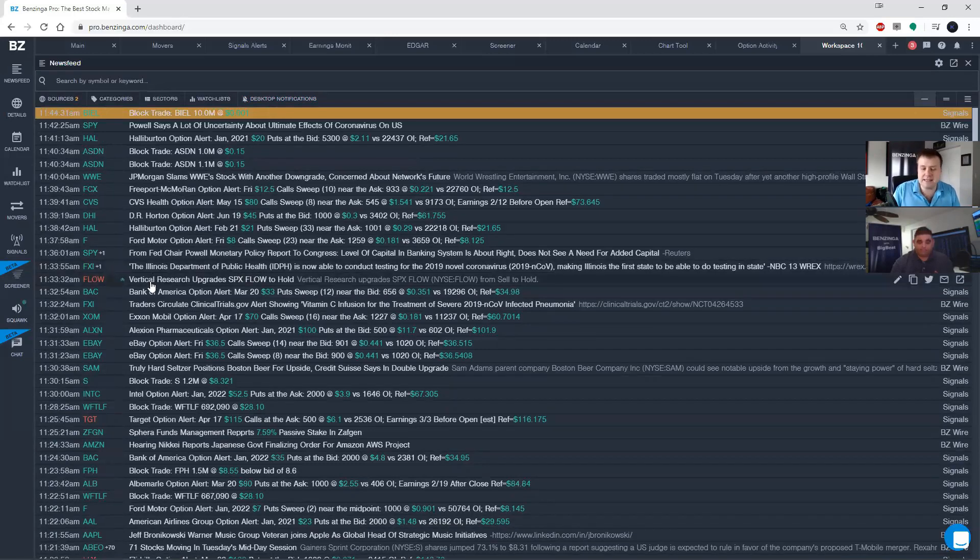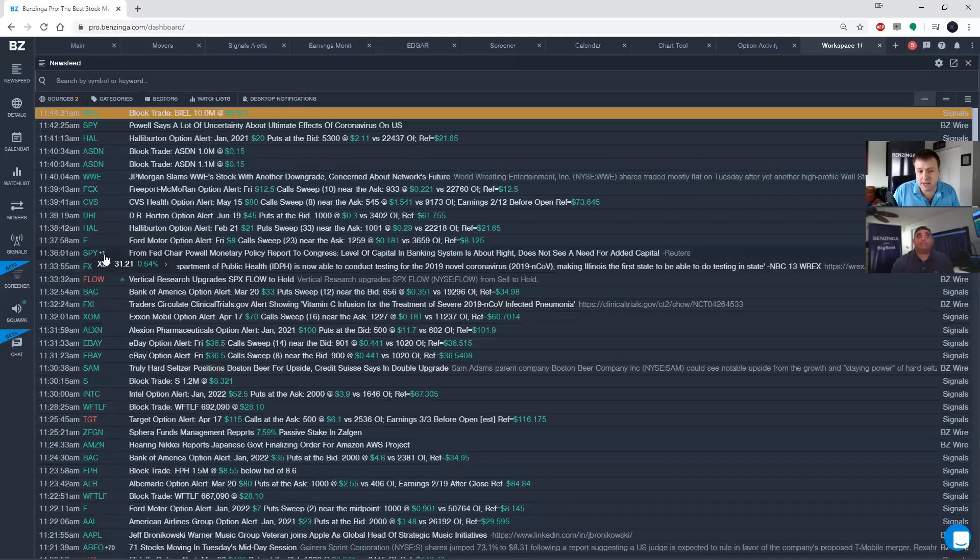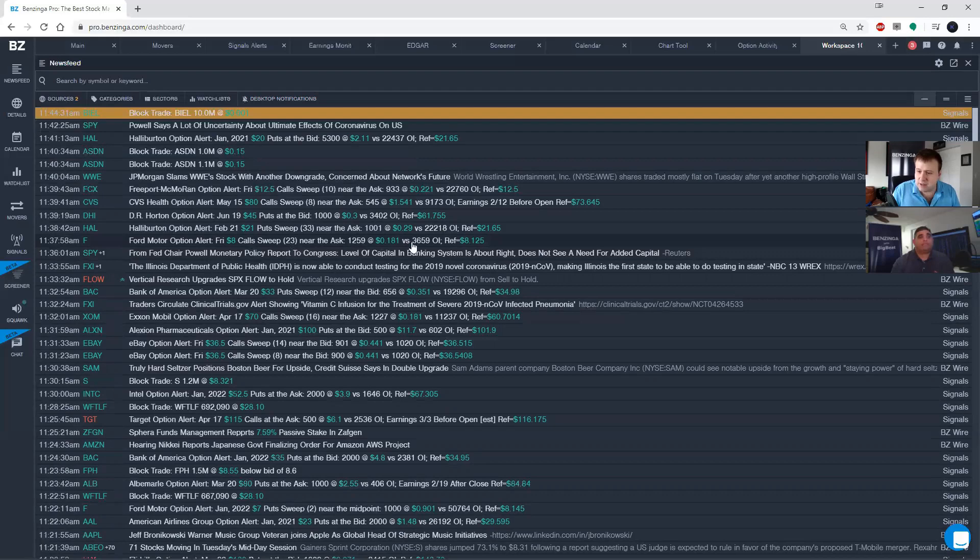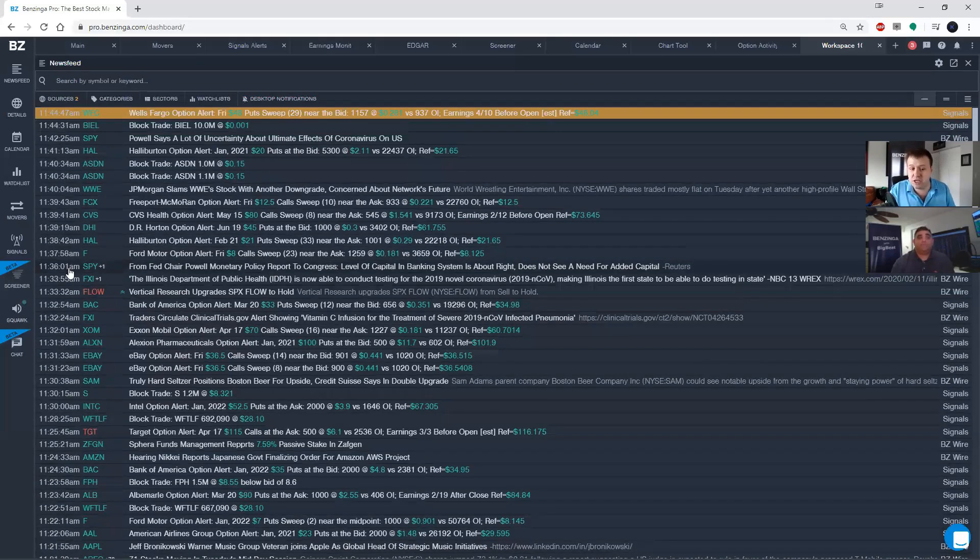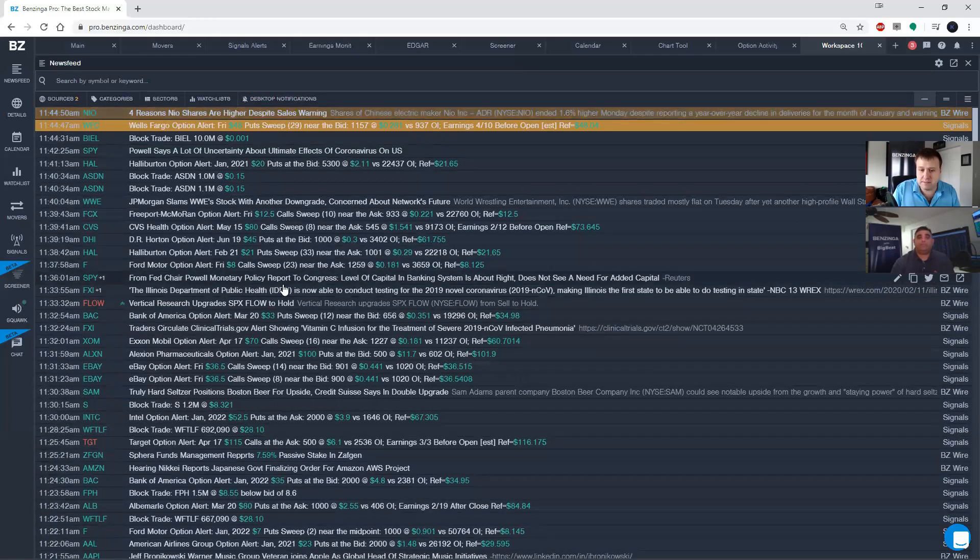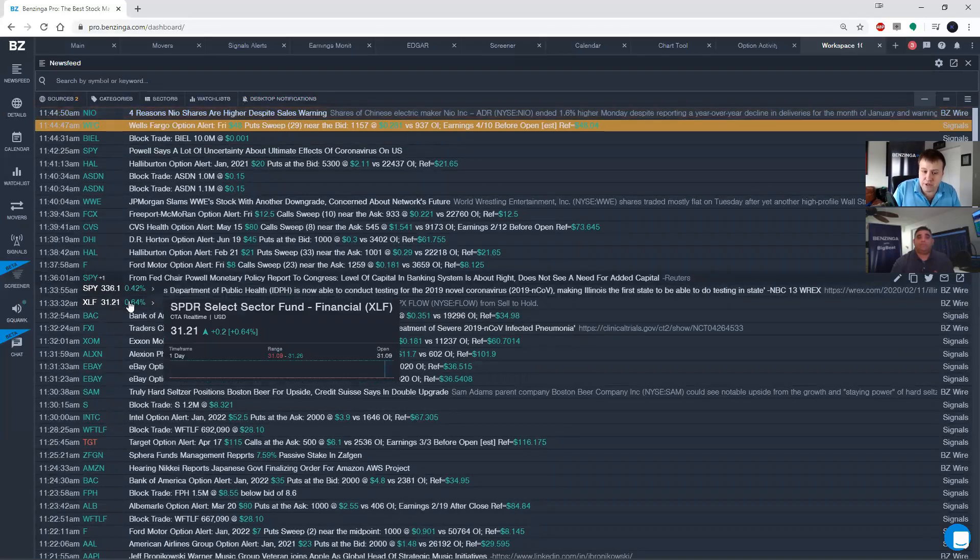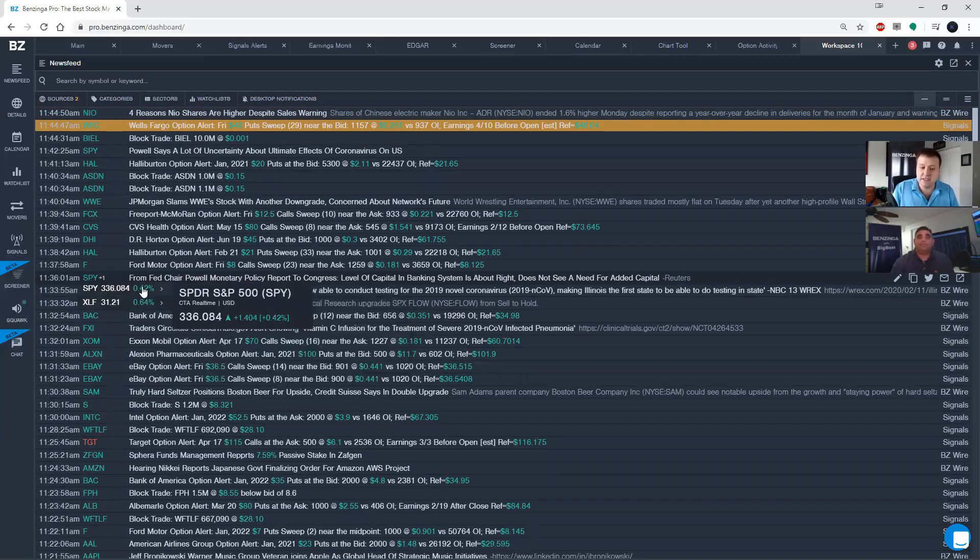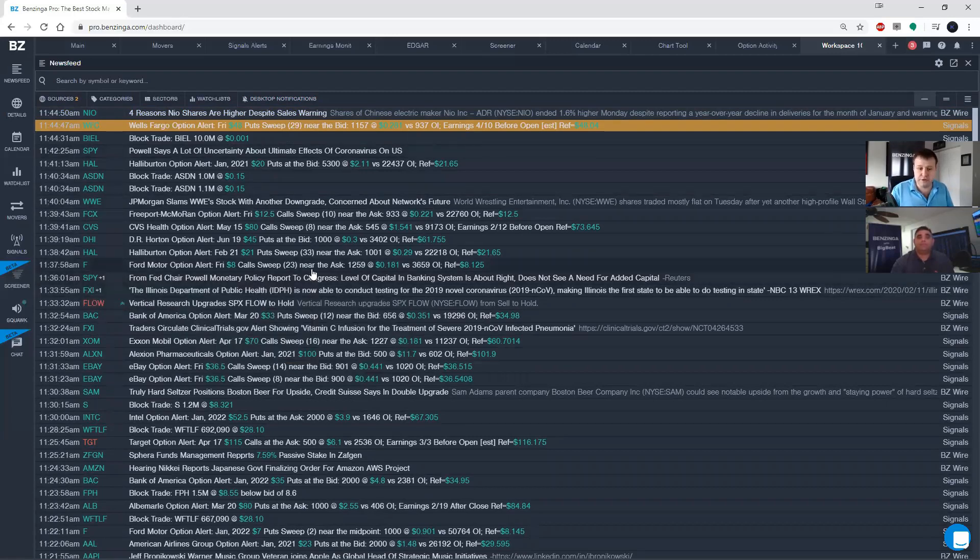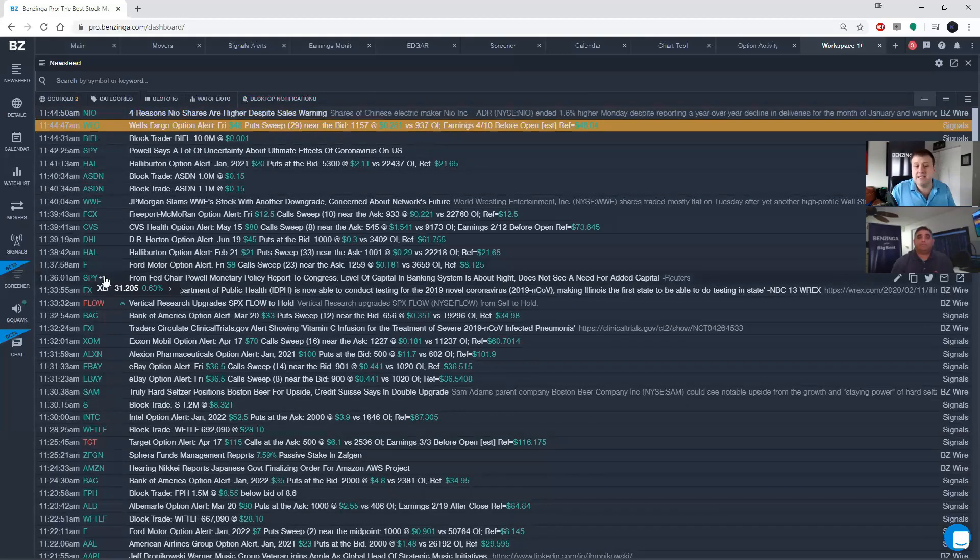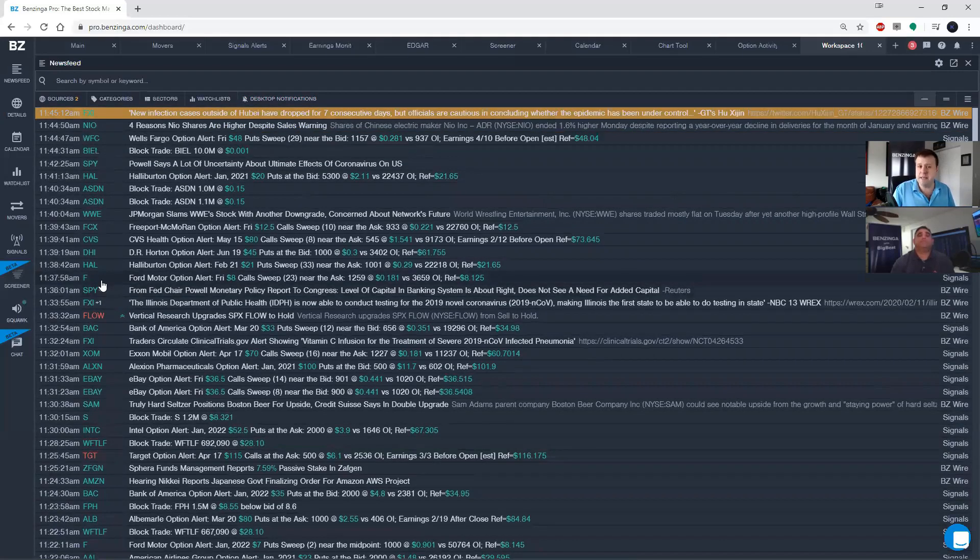The one last thing that I want to draw your attention to here is the plus number that is occasionally next to one of the tickers. What that does is that tells you that this news post actually applies to more than just the one ticker listed here. So you'll see here this one that I've got highlighted about Fed Chair Powell's monetary policy report that affects SPY, but if I mouse over it, you can also see that it affects the XLF. So if you're ever looking through a filtered news feed and you see a ticker on there that you know isn't part of your watch list or doesn't really make sense, see if there's a plus number there because that might explain why that news post popped up in your news feed.